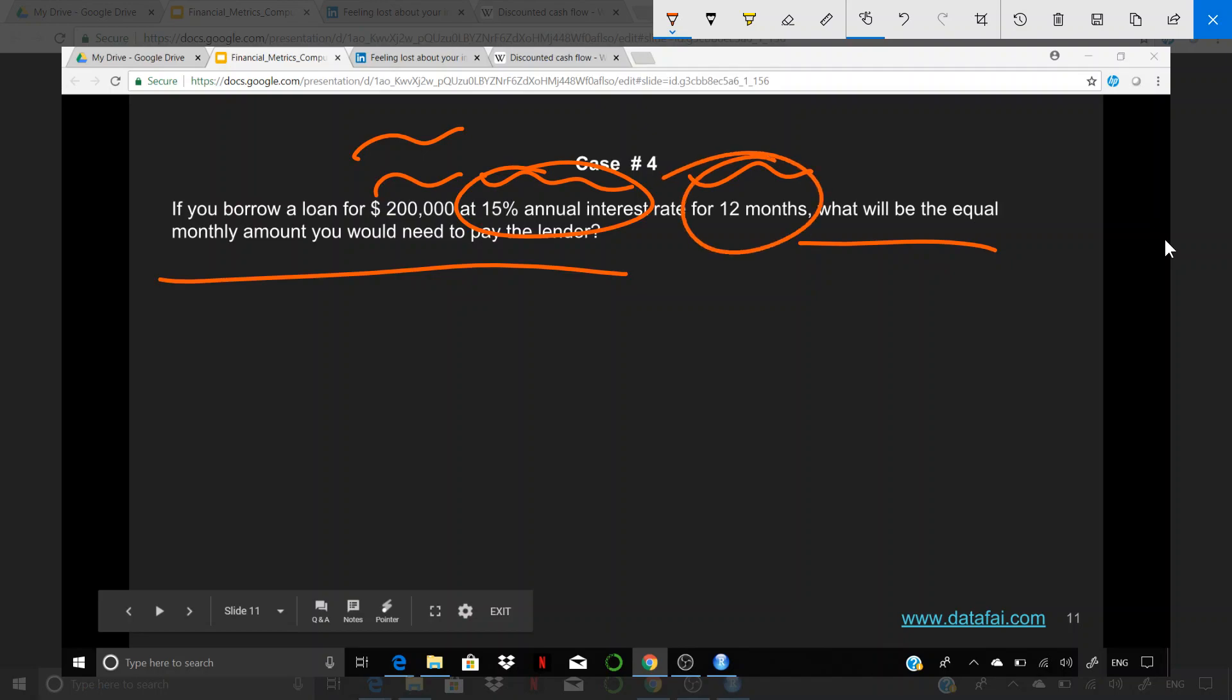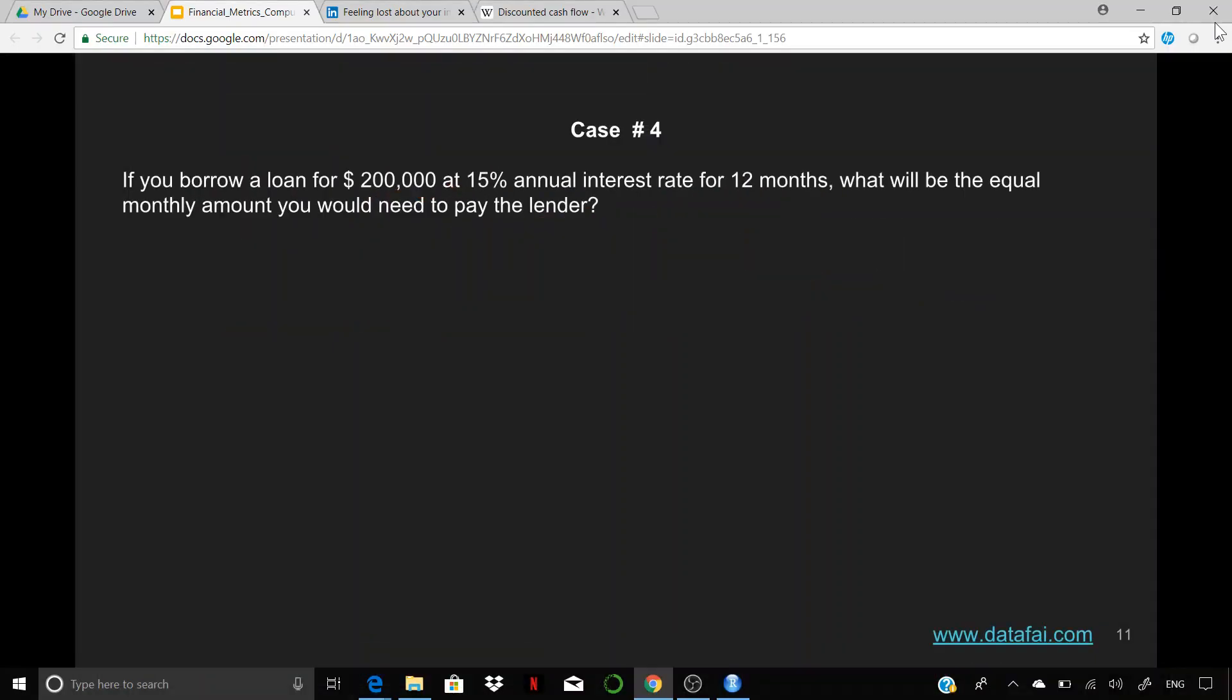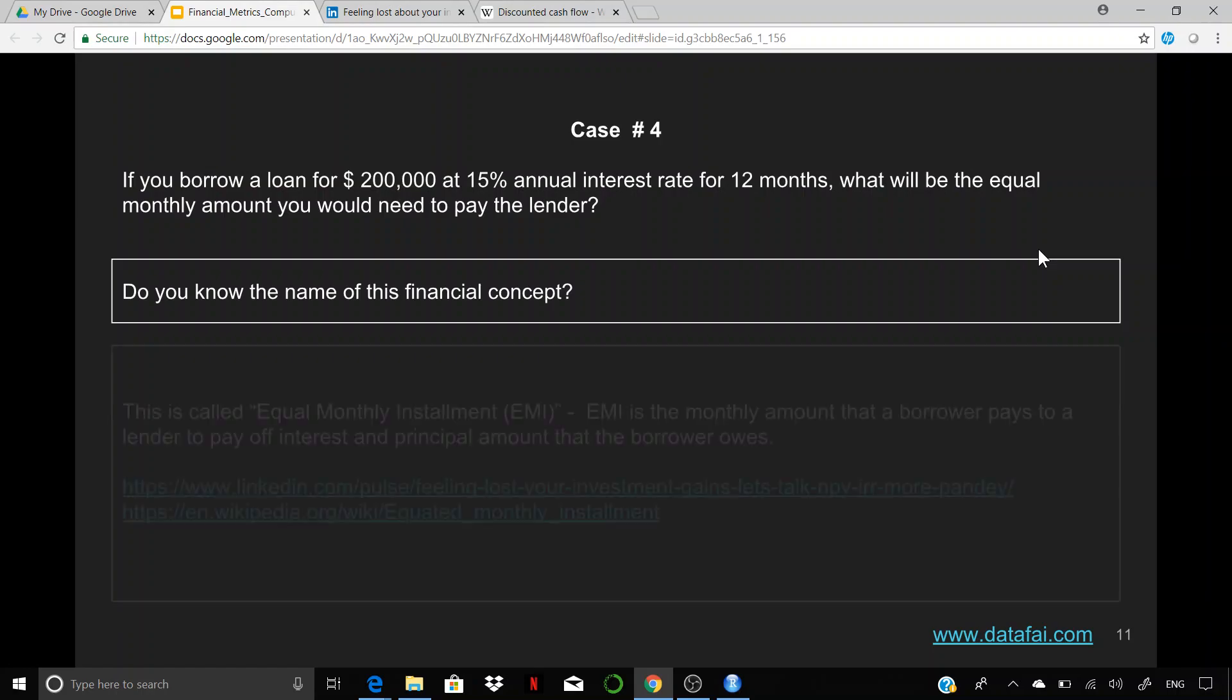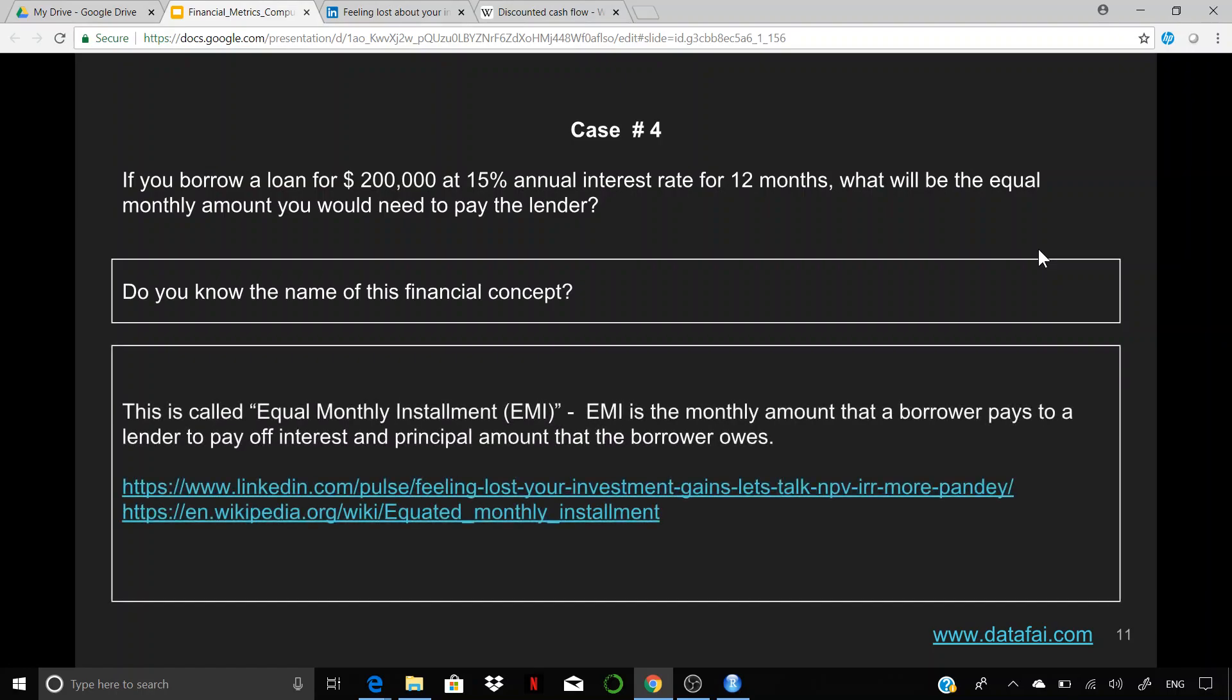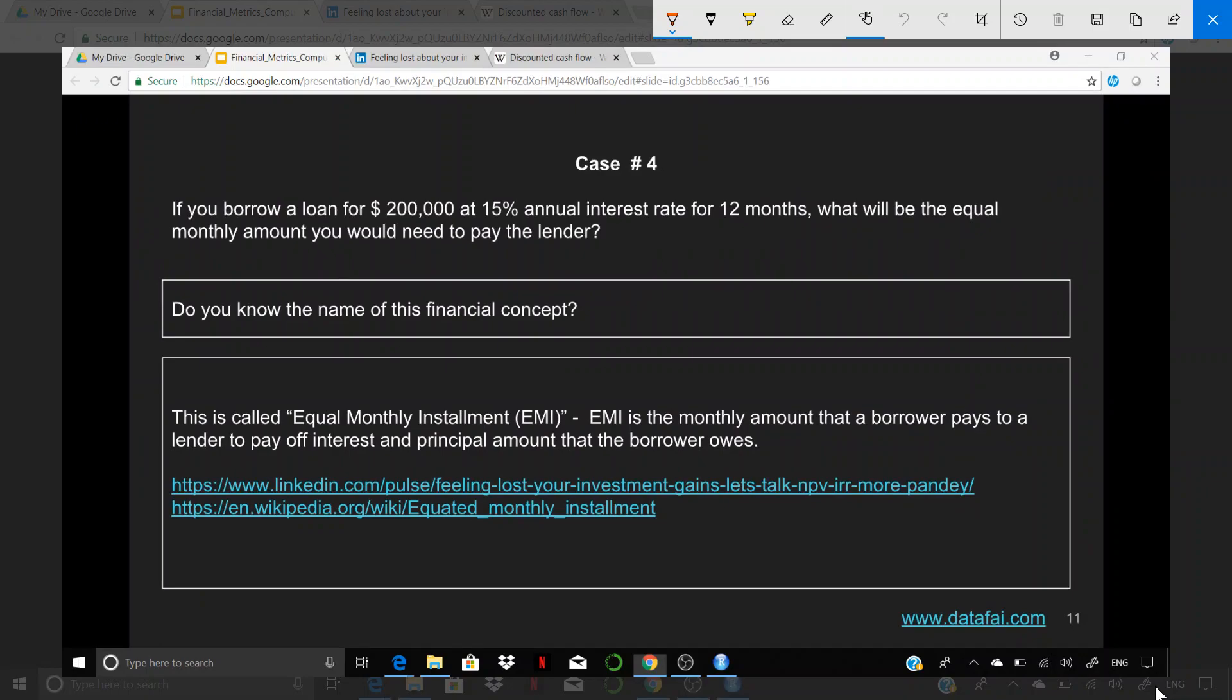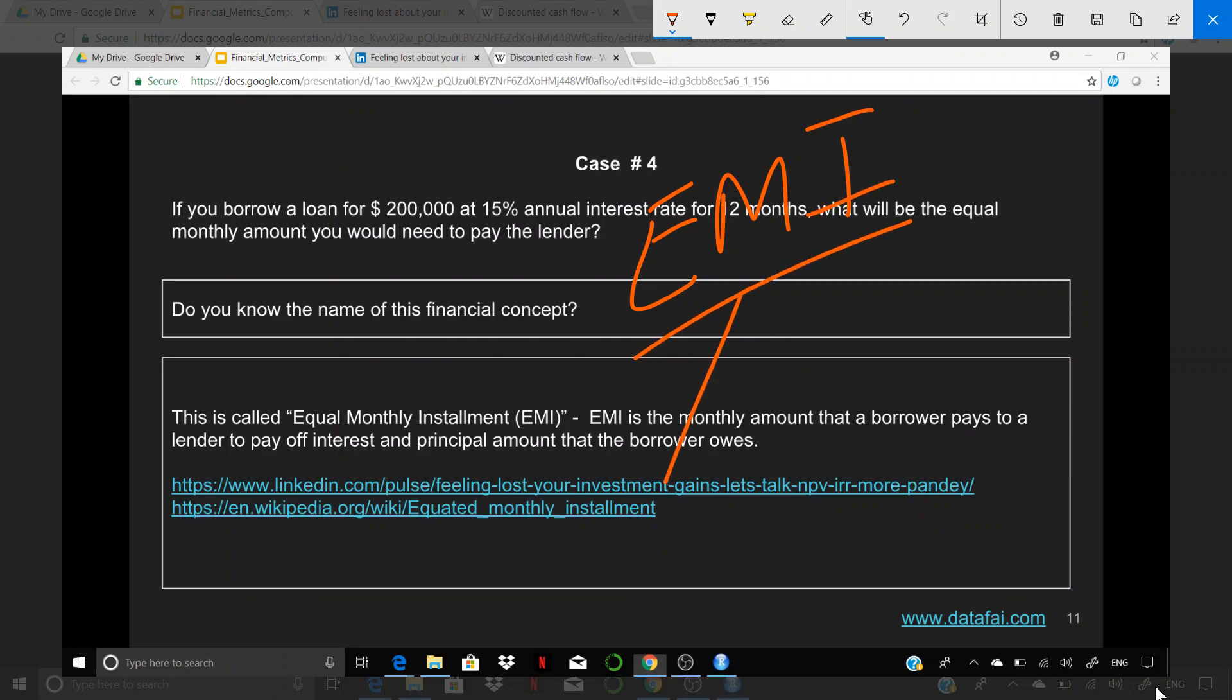Loan amount is $200,000, 15% annual interest rate for 12 months. How much do you need to pay on a monthly basis to the lender? Does it ring a bell in terms of what is the concept? This is nothing but what we call EMI - Equal Monthly Installments.